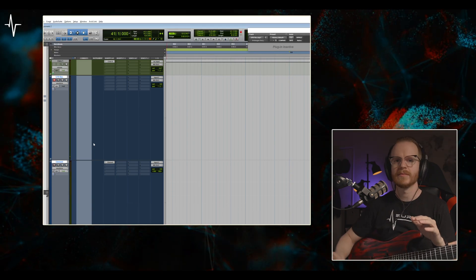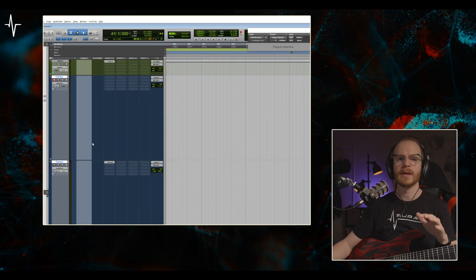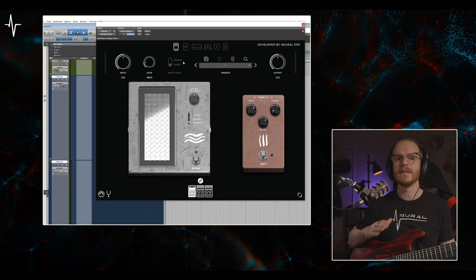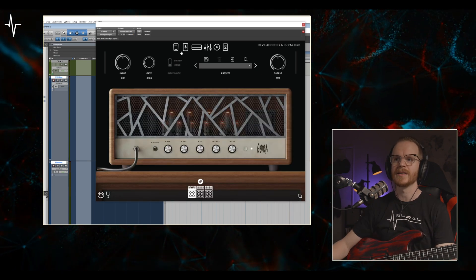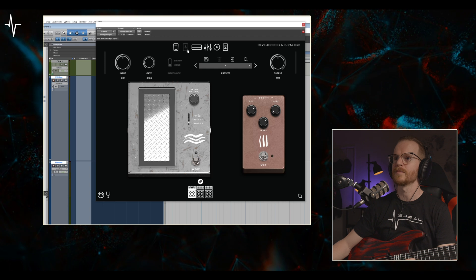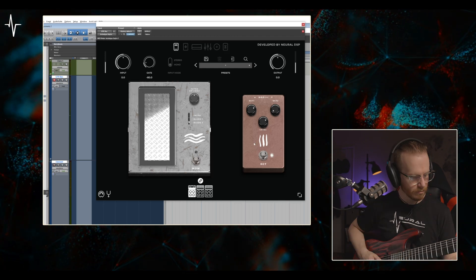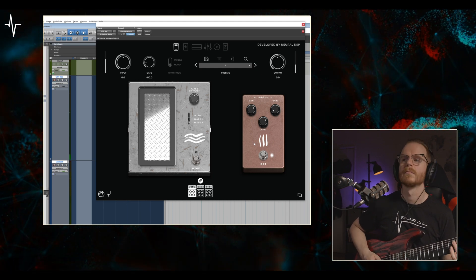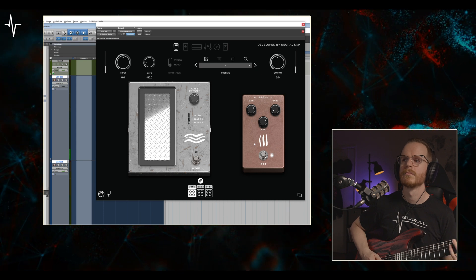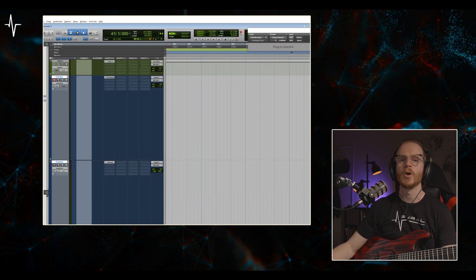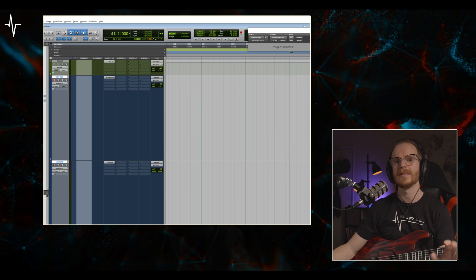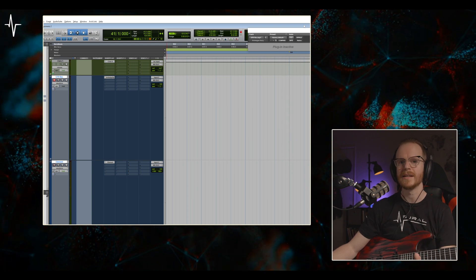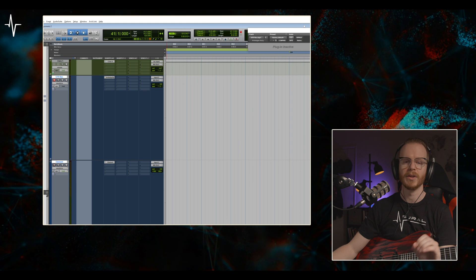Let's start with a simple guitar chain. I want to use the octave pedal in the Archetype Gojira at the start of my chain, but run it through the amps in the Archetype Nolly. I'll start by opening the Archetype Gojira and then disabling all the sections aside from the pitch effects by right-clicking or double-clicking the icons. Next I'll open the Archetype Nolly and the signal will be processed by the Archetype Gojira first, then the Archetype Nolly. Be sure to turn off the noise gates in the subsequent plugins since you already have the first plugin's noise gate.